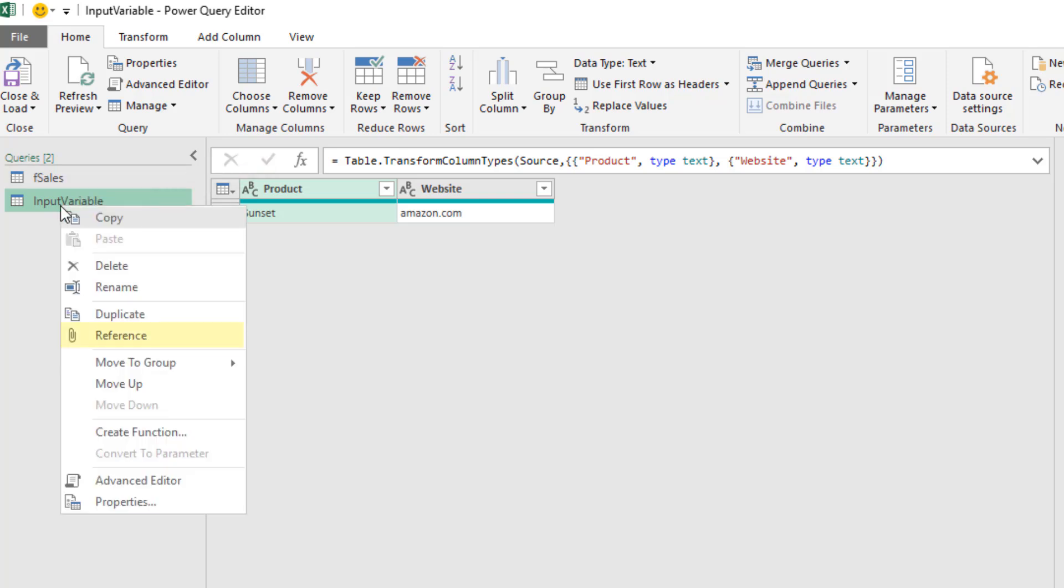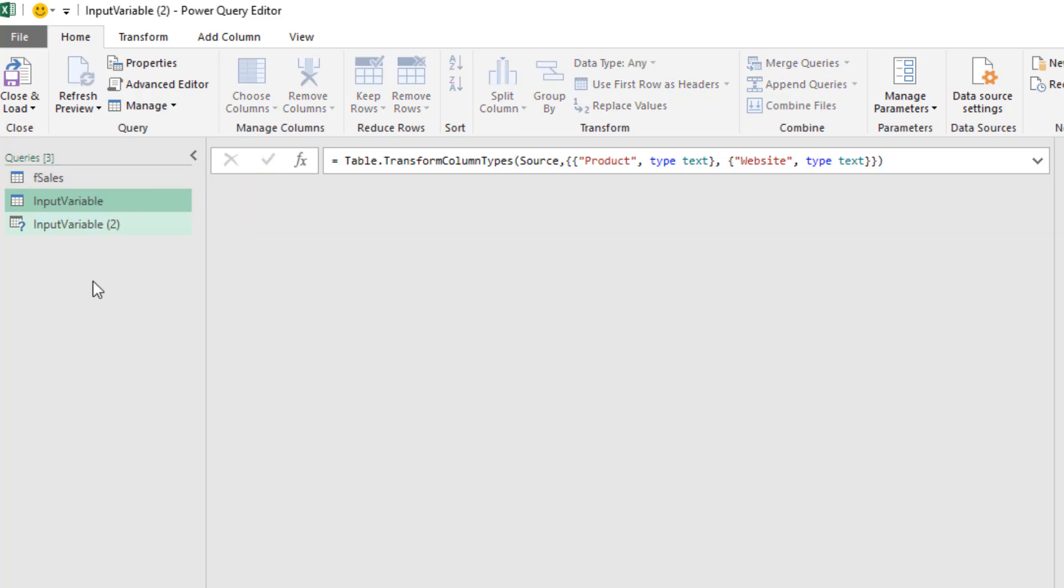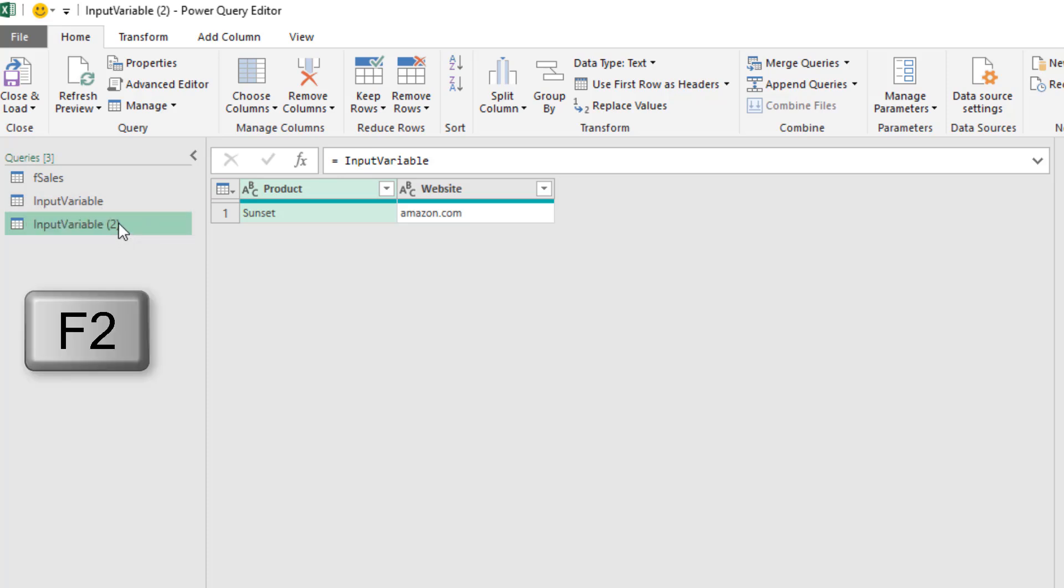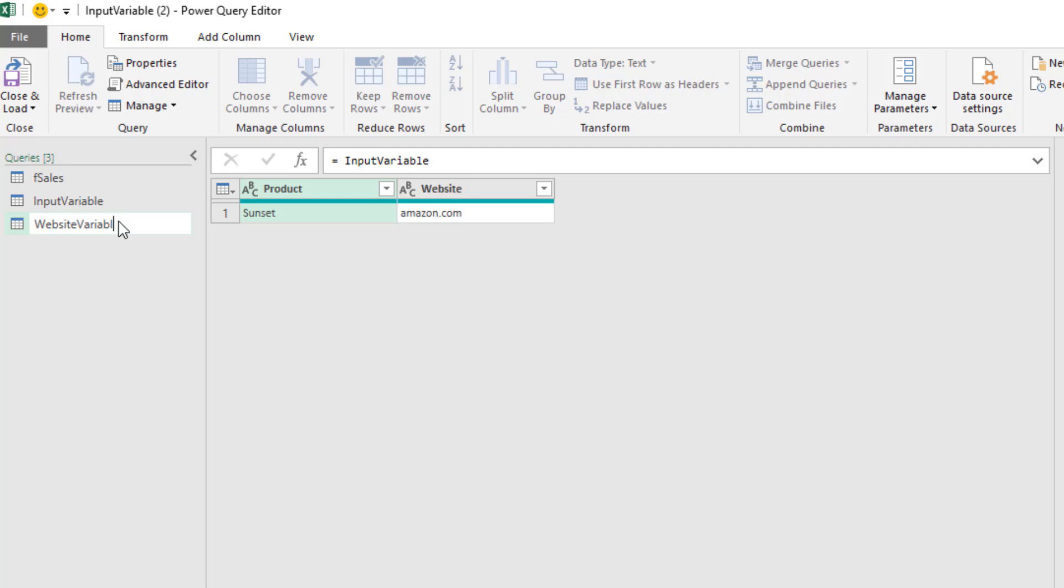So right-click Reference. Now when we reference, it creates a new query with a simple one-line formula that says equals the output from our input variable. I'm going to F2 to rename this. Website variable and Enter.